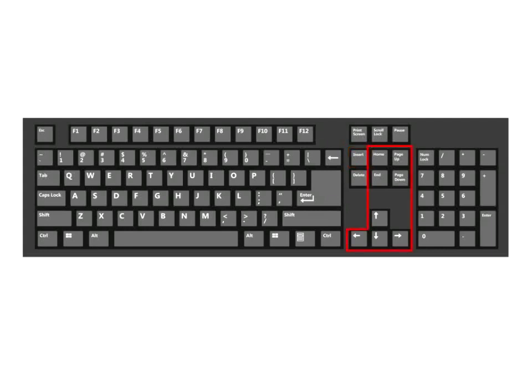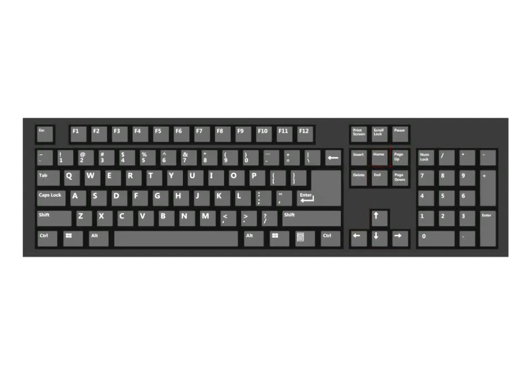Keys such as the arrow keys, Home, End, Page Up, and Page Down are navigation keys. You use the arrow keys to move the cursor up, down, right, and left. The Home key moves the cursor to the left end of a line of text. The End key moves the cursor to the end of a line of text. The Page Up key is used to move one page up and the Page Down key is used to move one page down while viewing a document.